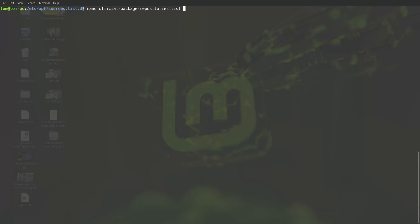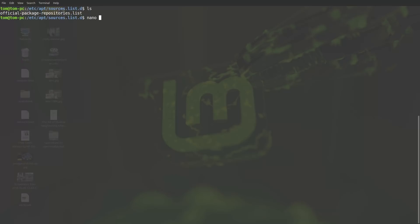Then what we're going to do is look at the file that is in there. In fact, let me just go ahead and list this. You can see the official package repositories list. So let's just go ahead and have a look at this file.